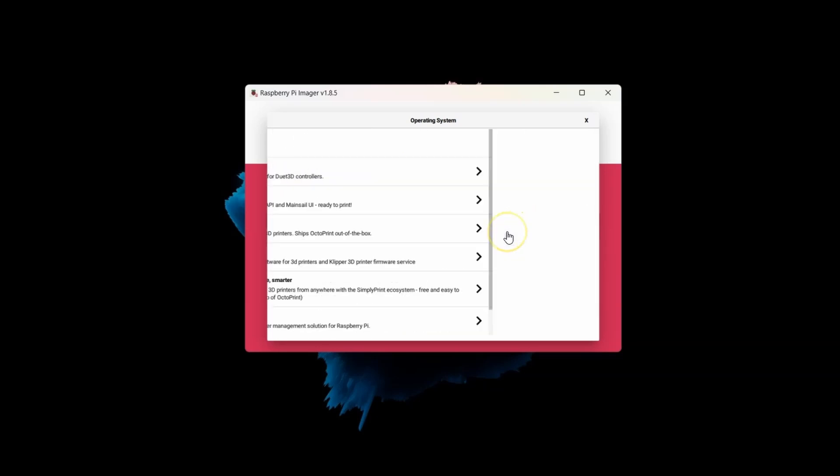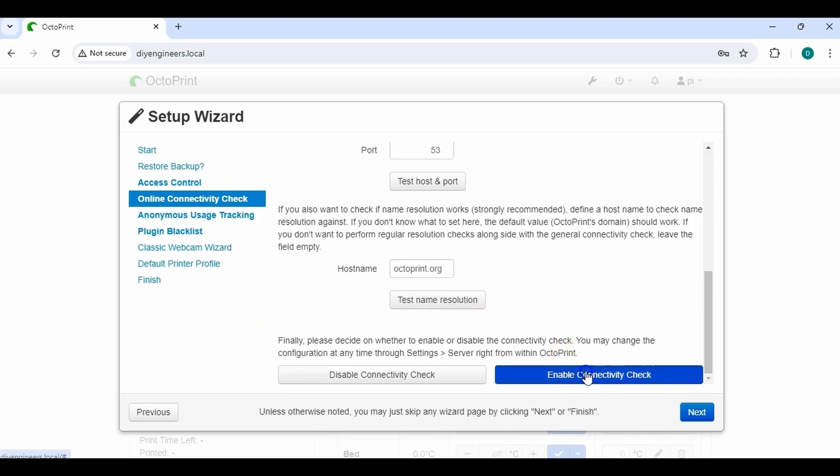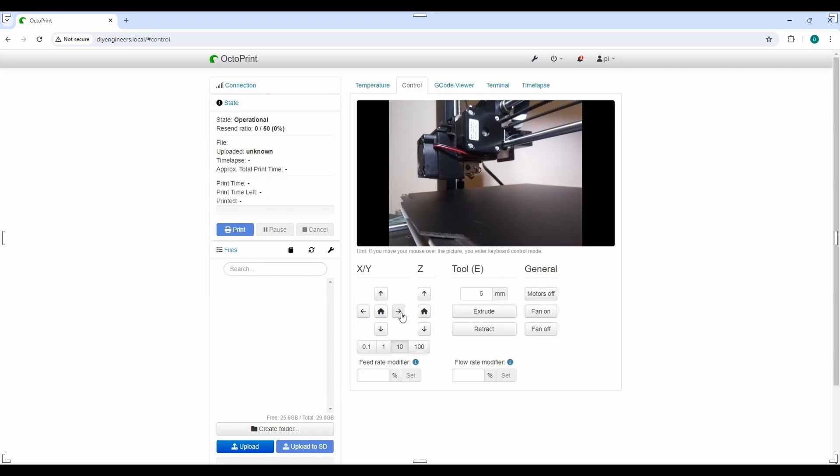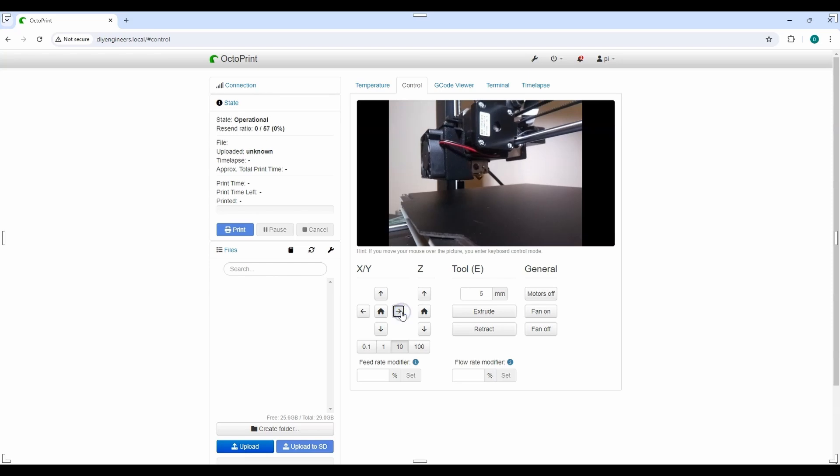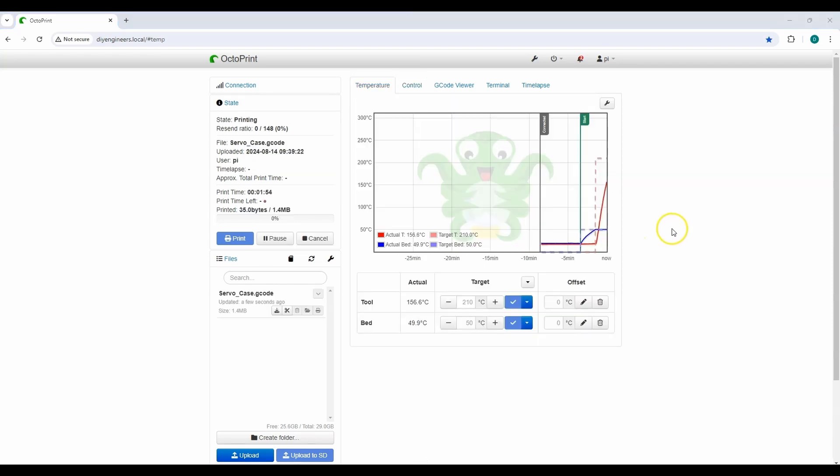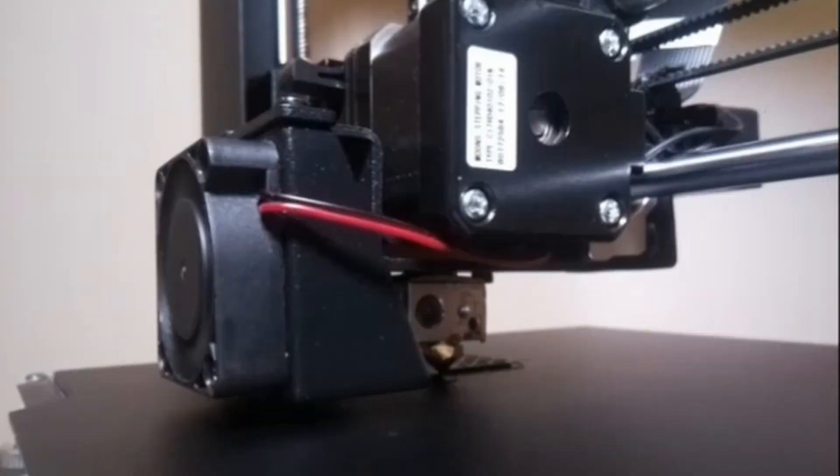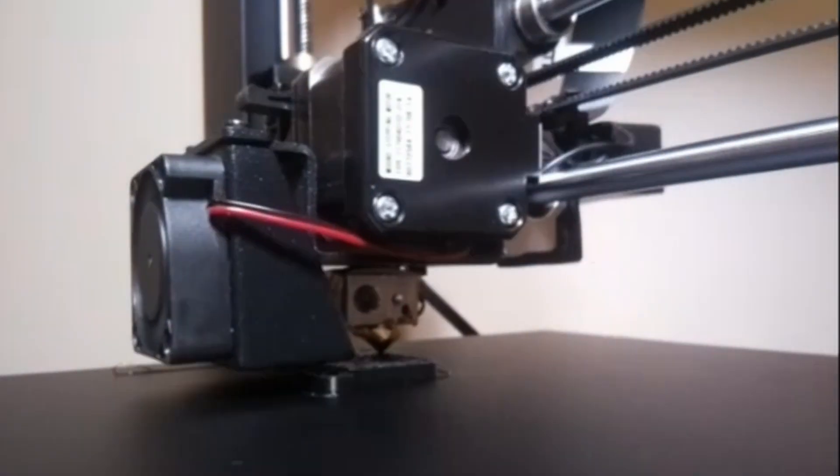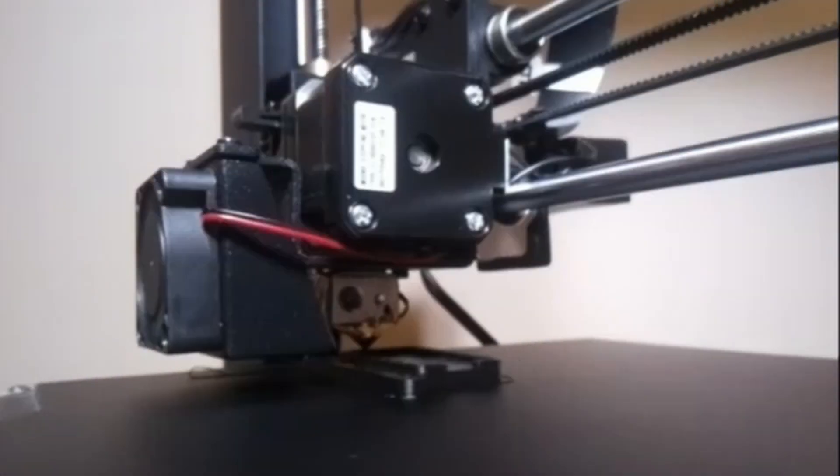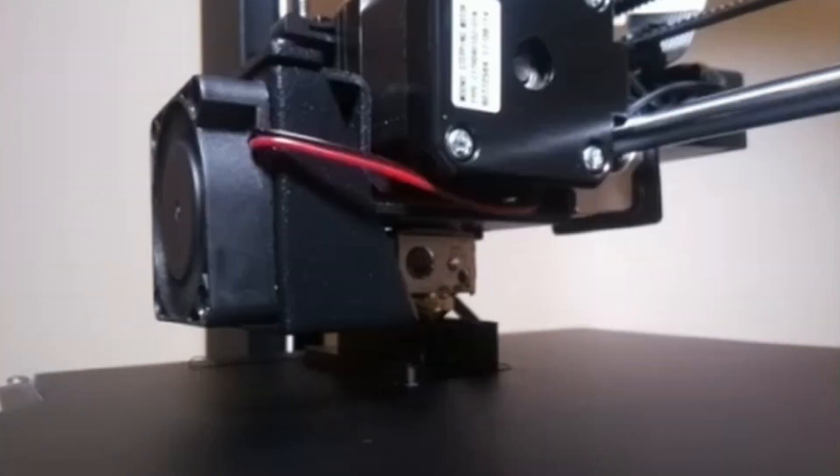Welcome to this new DIY engineers video. In this video, I'm going to show you how to set up OctoPrint with OctoPi and your Raspberry Pi. I'm going to walk you through the setup, testing, and we'll even do a sample test by printing a 3D printed part to show you how it works. So let's go ahead and get started.